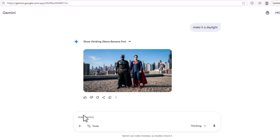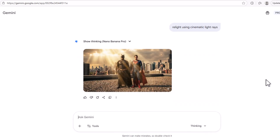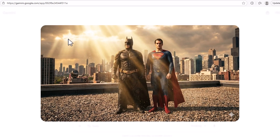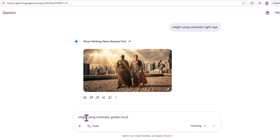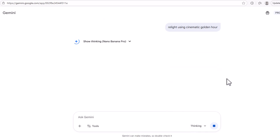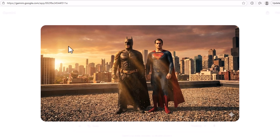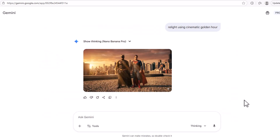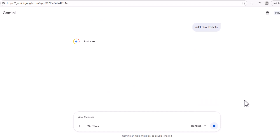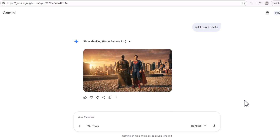Now we're going to ask the prompt to relight using cinematic light rays. And here's our cinematic light rays result — it looks very cinematic. Then we ask to change that to a cinematic golden hour. We just type in 'relight using cinematic golden hour' and we have our golden hour cinematic image of Batman and Superman. Let's add rain to this image — just type in 'add rain effects' and rain has been added to the image.